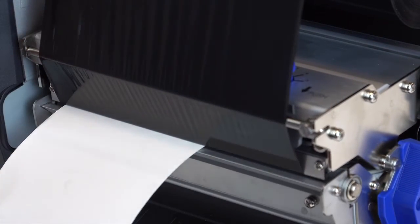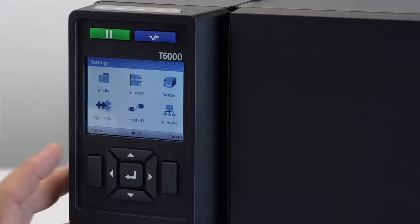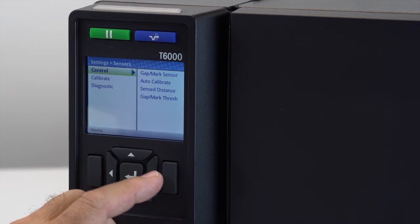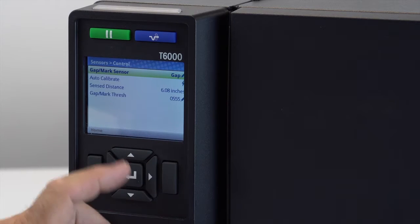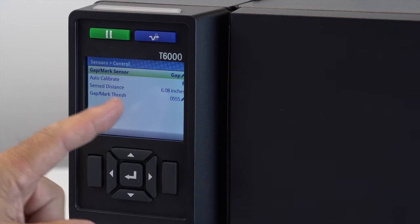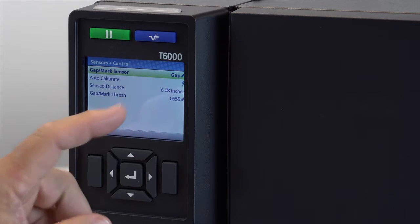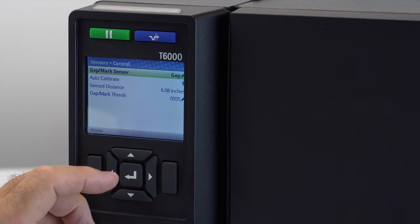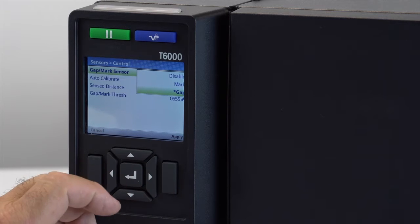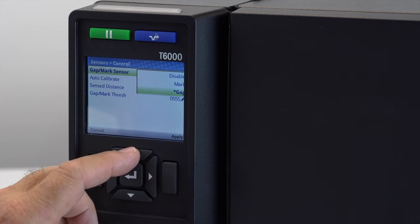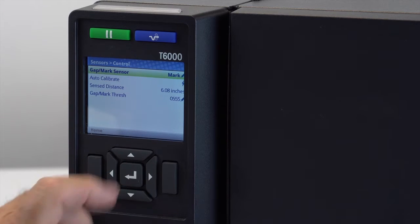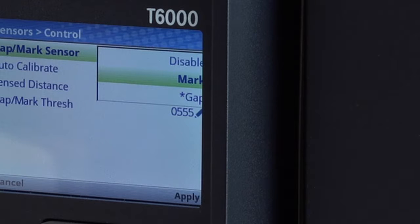The sensor menu can be found under setting, sensors, controls, then gap mark sensor. If your media has a liner gap between die cut labels or hole or notch, select gap. If your media has black marks located on the underside, select mark. If your media is a continuous roll with no label length indicators, select disable.